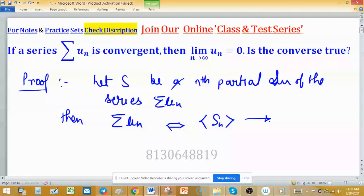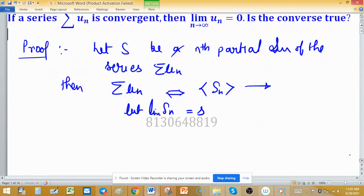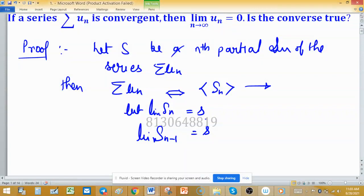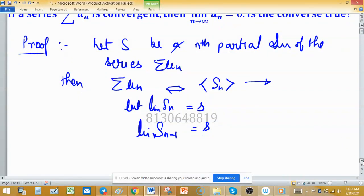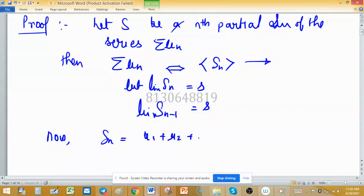Let the limit of the sequence of partial sums be s. Then the limit of sₙ₋₁ is also s, because if we delete some terms of the sequence, the convergent point never changes. Using this, we can write sₙ = u₁ + u₂ + ... + uₙ.